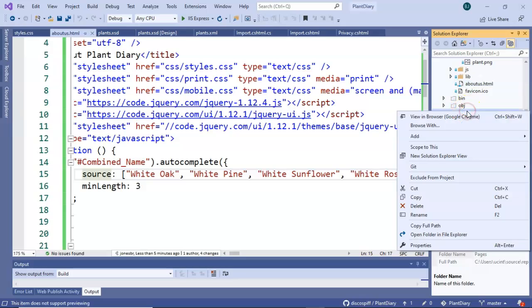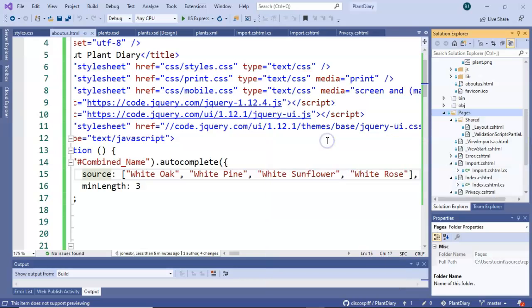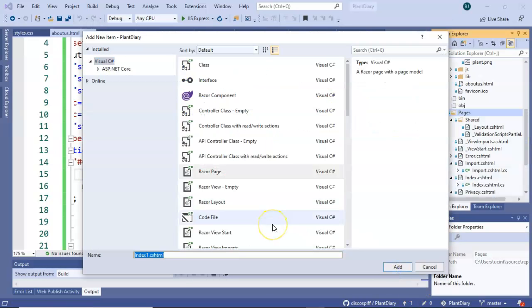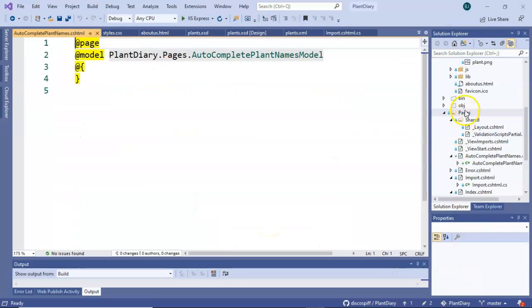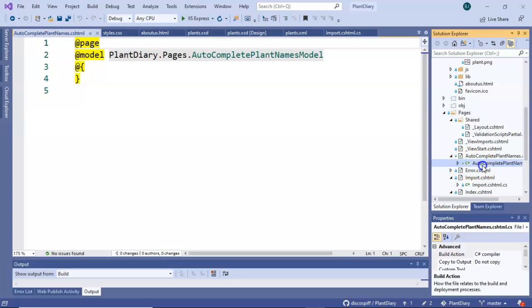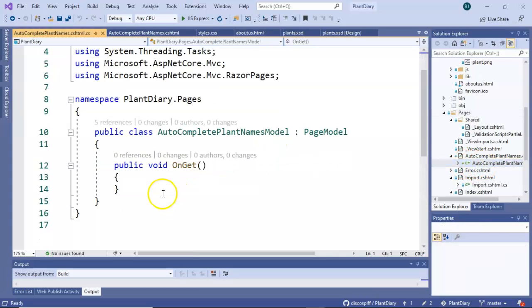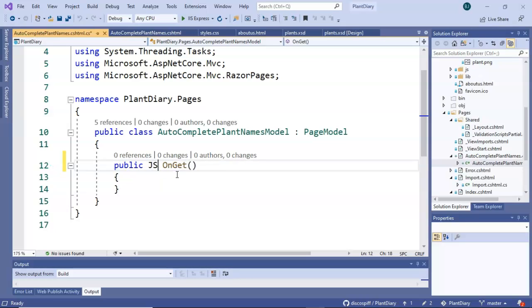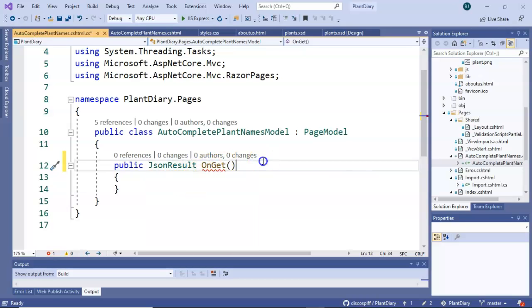So I'm going to right-click on Pages and choose Add. Then let's say Razor Page. And Razor Page is fine. We'll call this one Auto Complete Plant Names. Now if we take a look at the code behind, we can do a bit of magic here. You see that we have public void on Get. But here's a neat thing. If we simply change the return type of that from void to JSON result, it will take whatever we return and make it look like JSON.